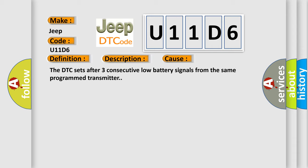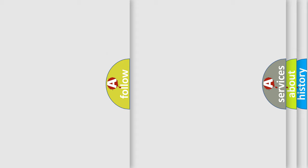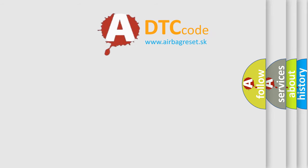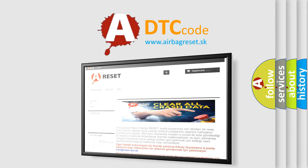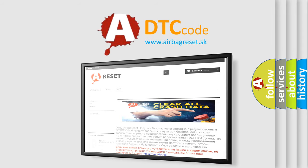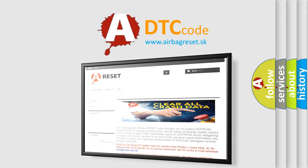The DTC sets after three consecutive low battery signals from the same program transmitter. The Airbag Reset website aims to provide information in 52 languages. Thank you for your attention and stay tuned for the next video.